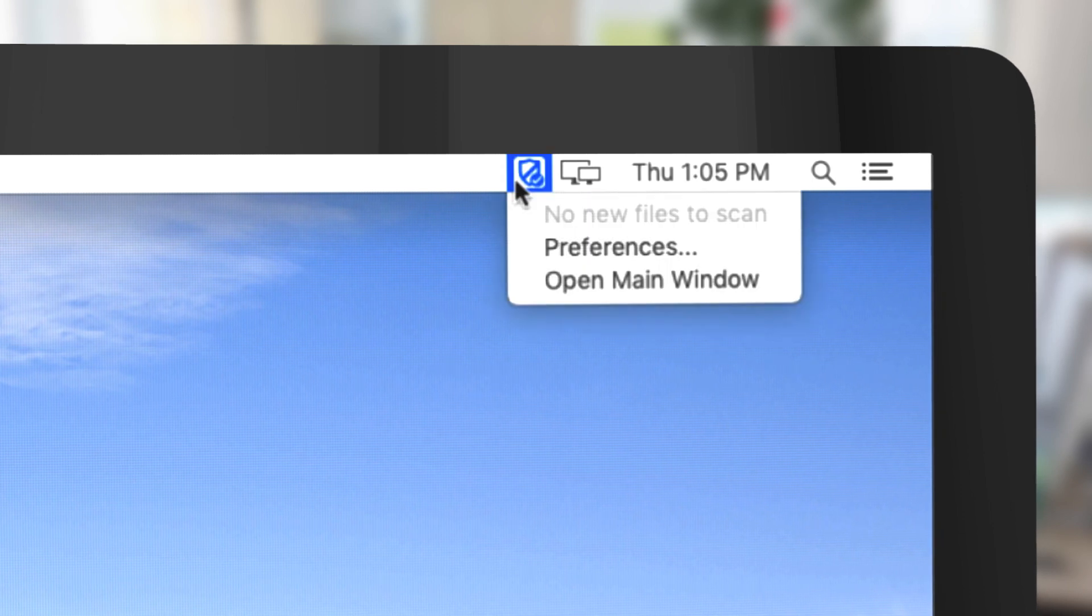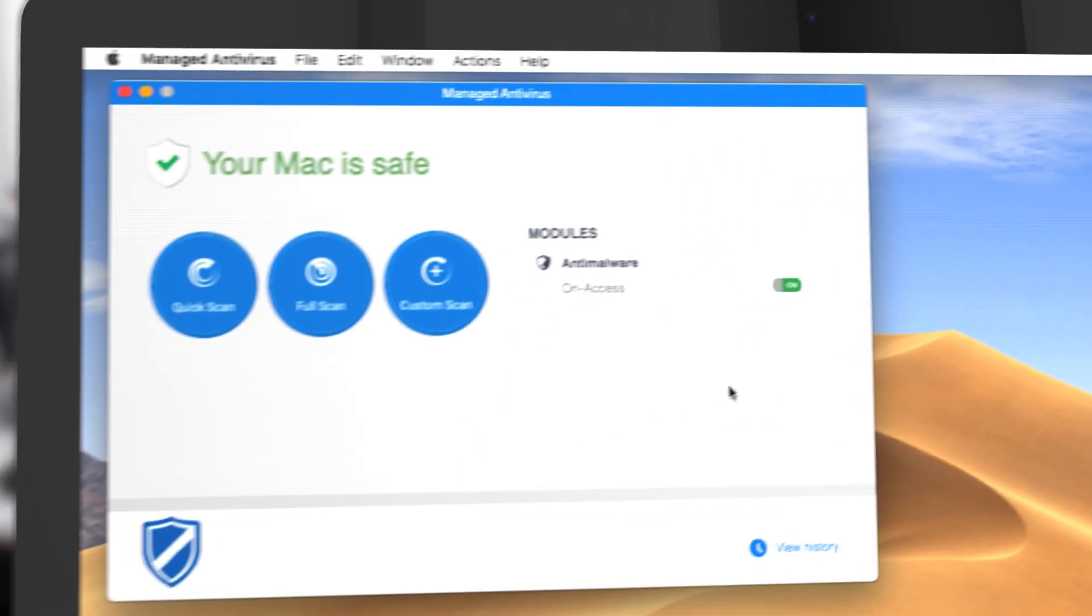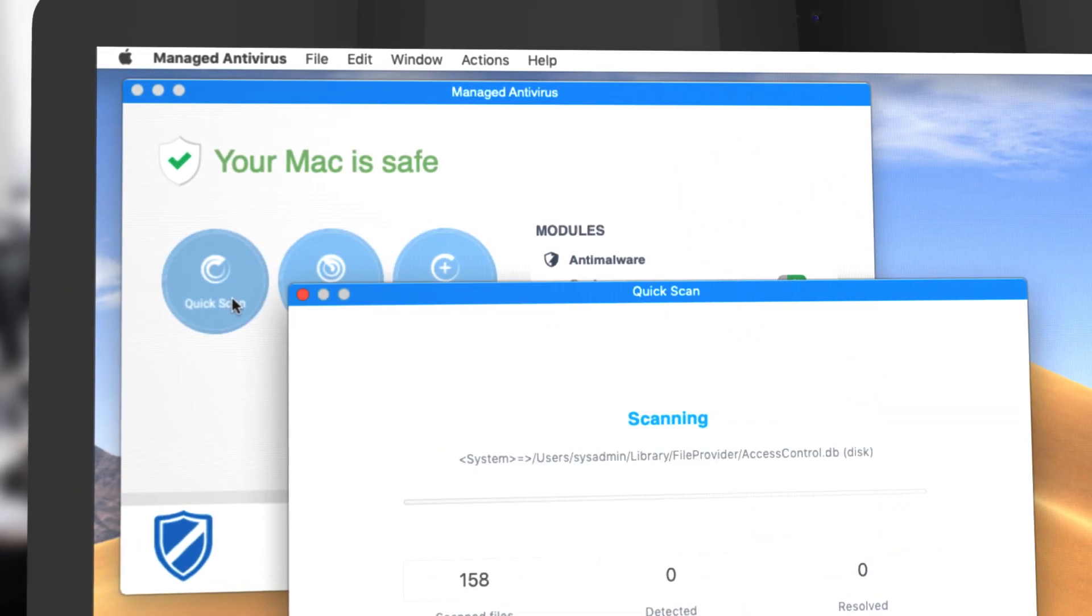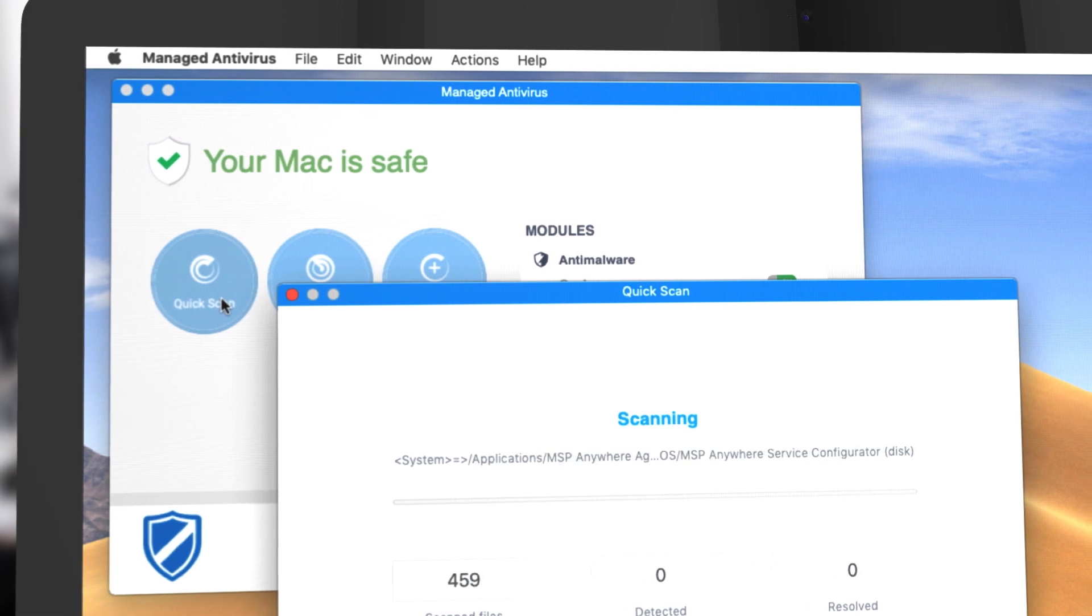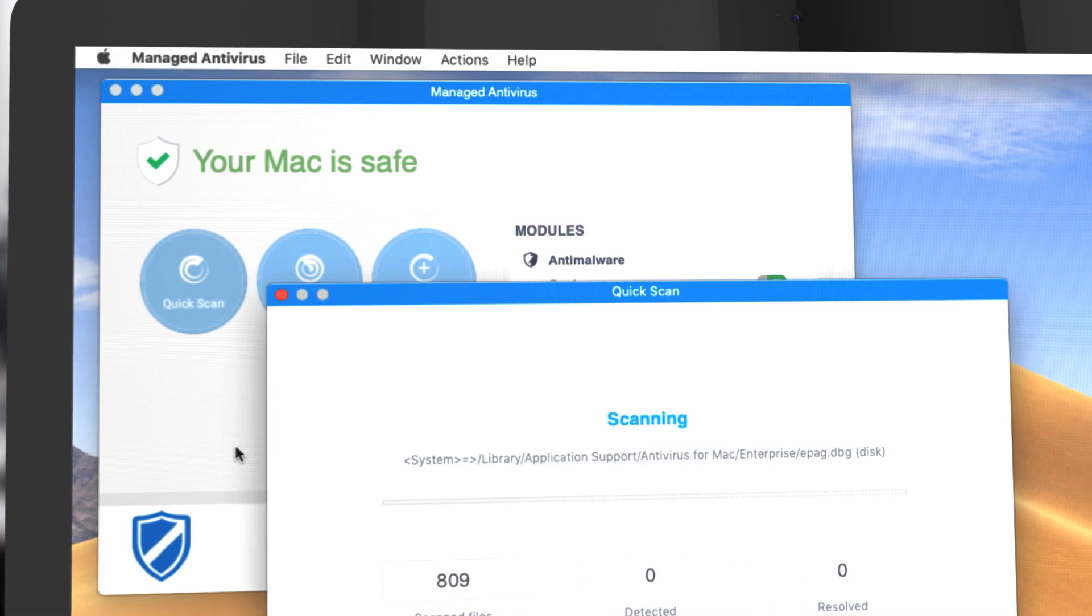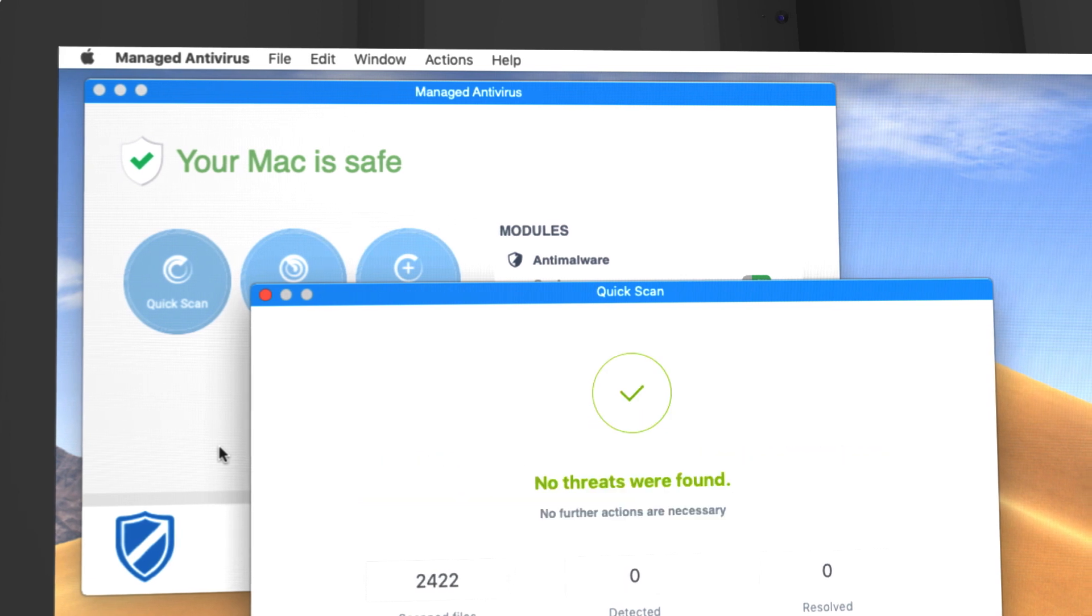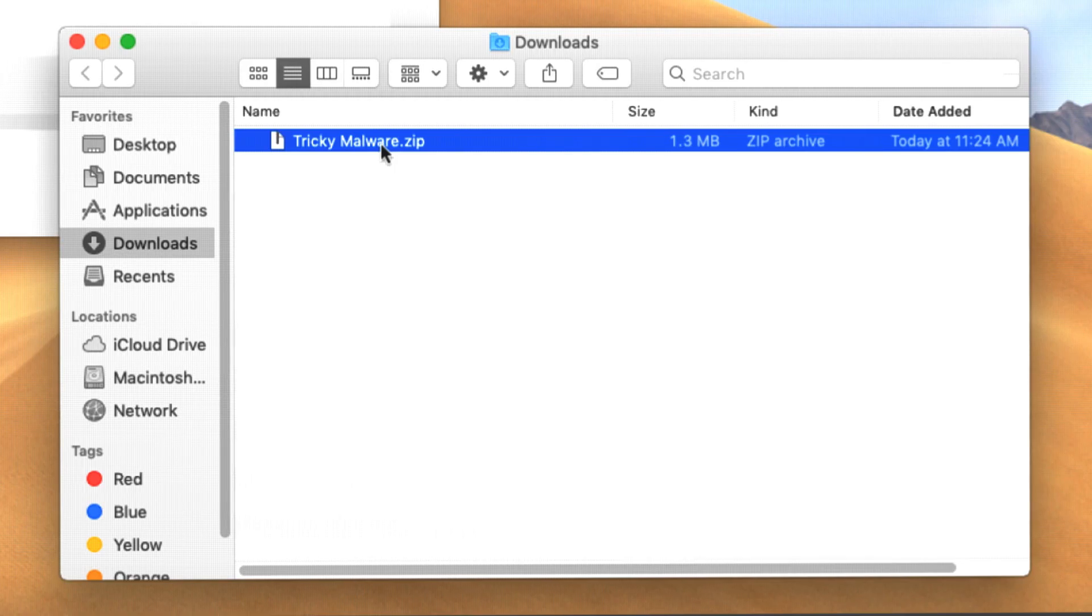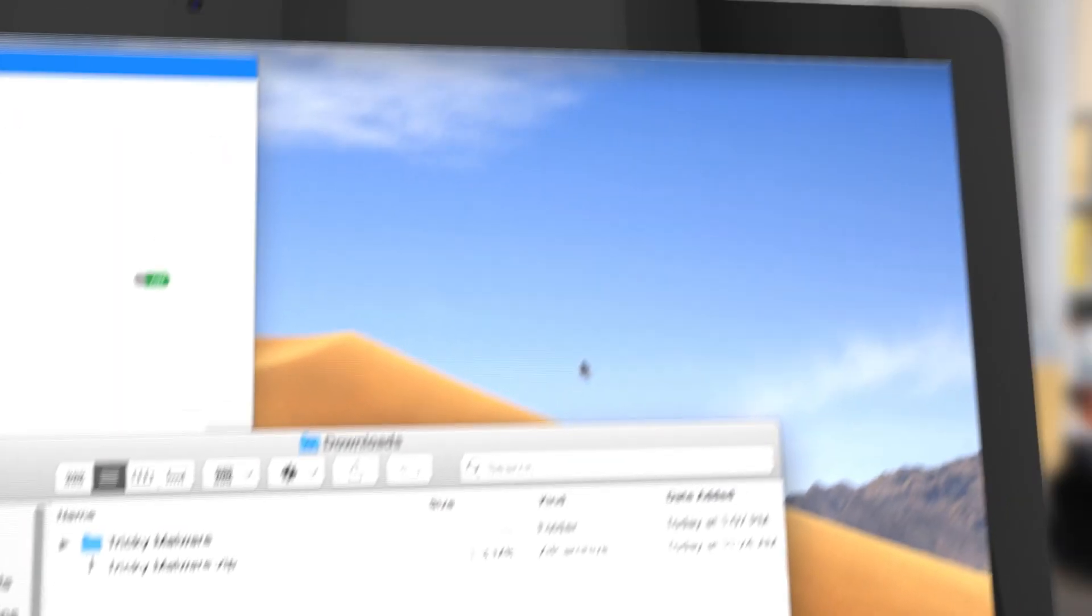RMM helps protect Mac devices from viruses and malware and reduces the attack surface of your client's network. You can manage antivirus for Mac and Windows machines from the same dashboard and using the same profiles as Windows machines, which helps improve efficiency while guarding against threats.